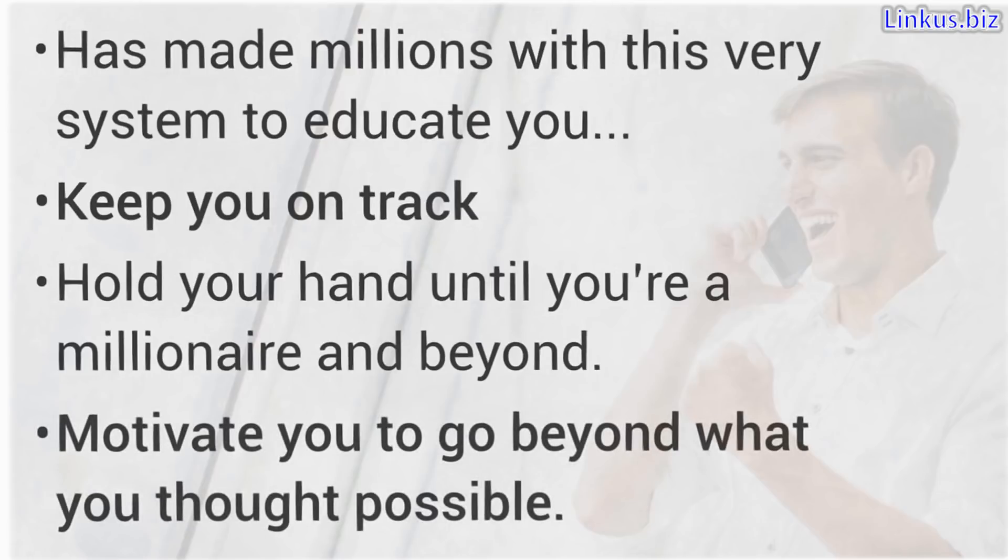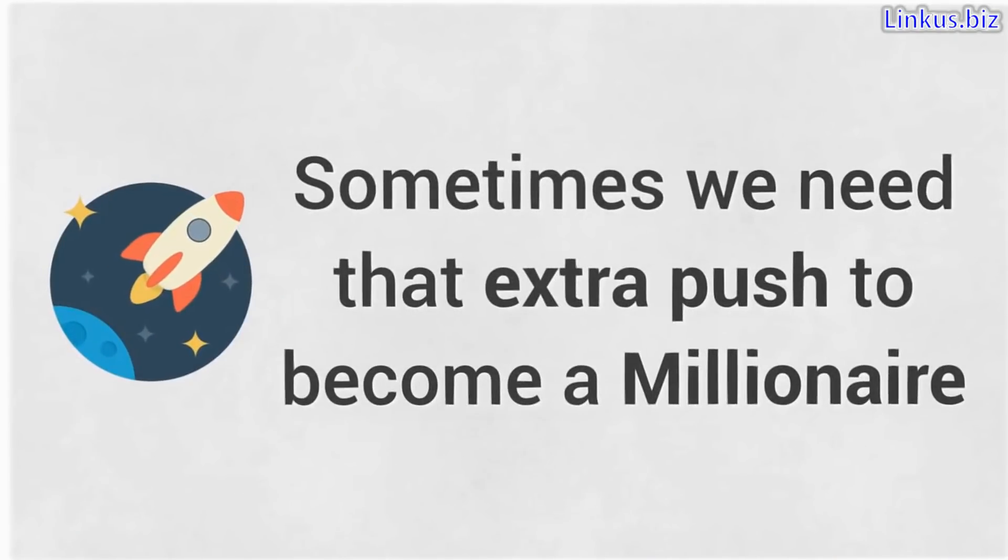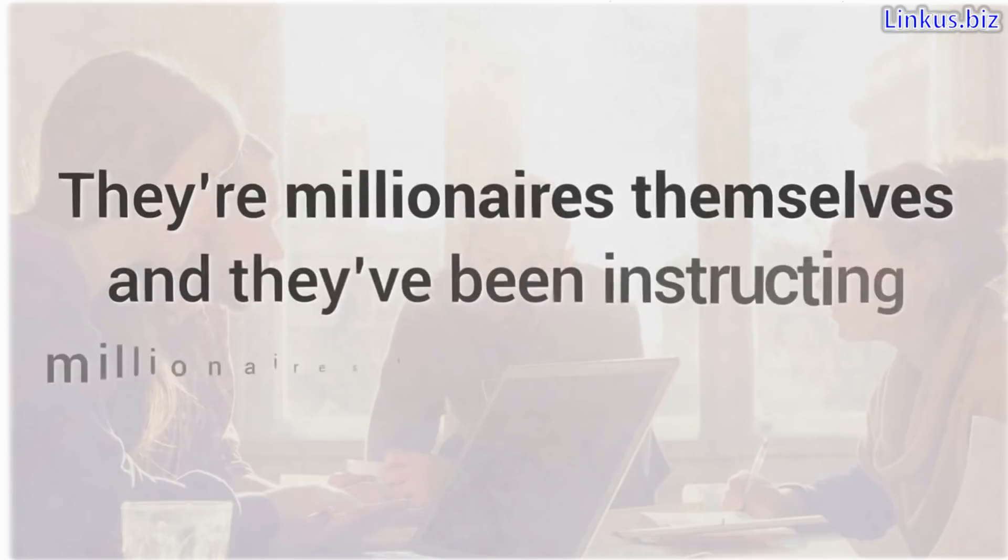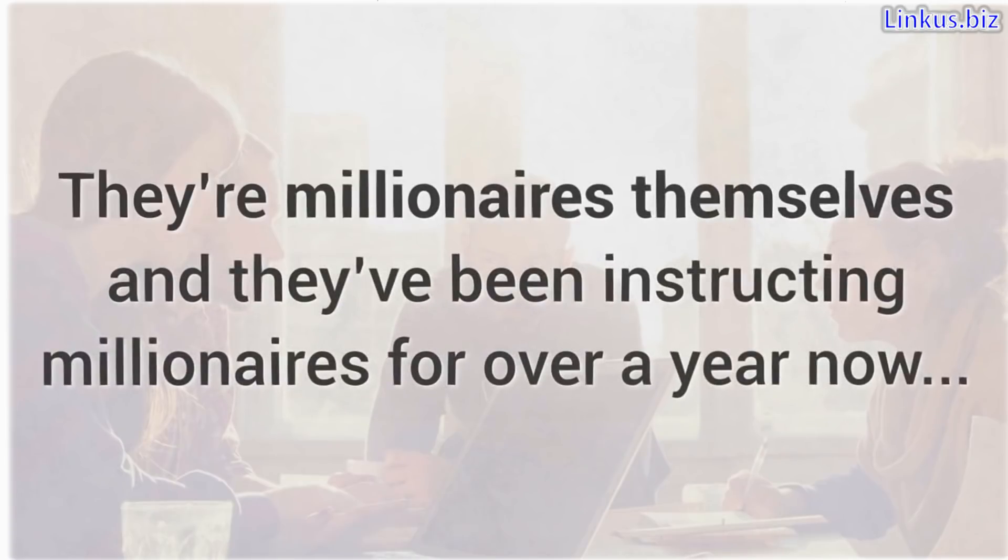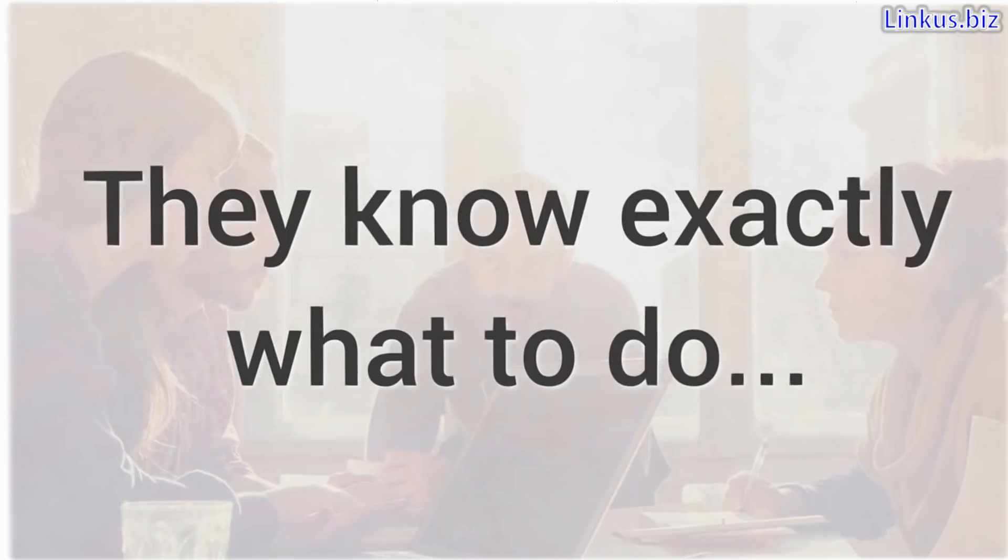He or she will motivate you to go beyond what you thought possible, and sometimes we need that extra push to become a millionaire. These mentors are millionaires themselves, and they've been instructing millionaires for over a year now. They know exactly what to do. You're in really good hands, but that ain't all.